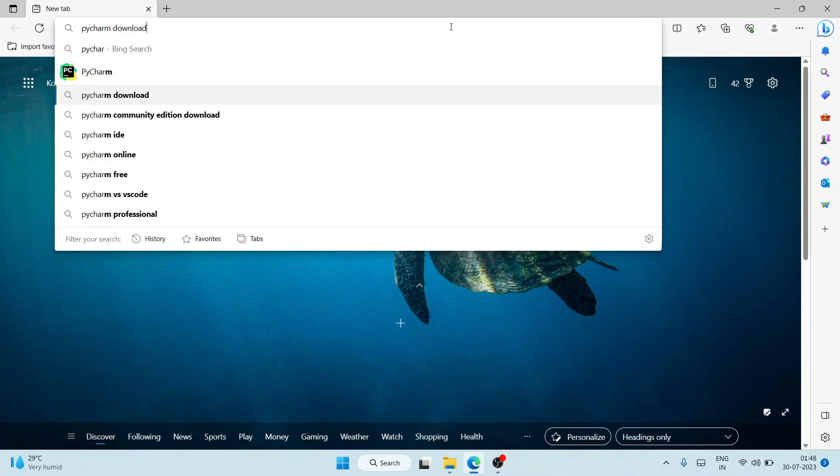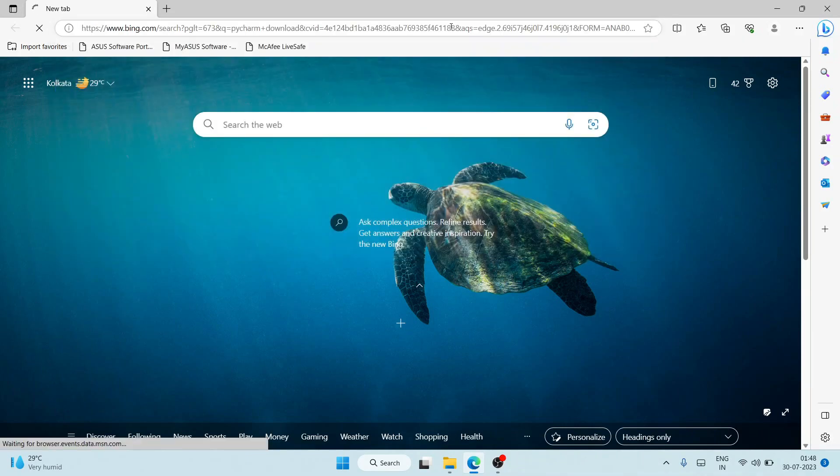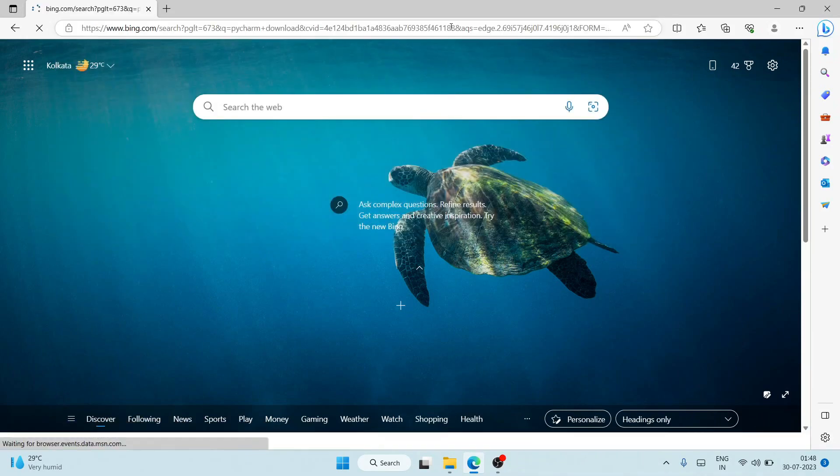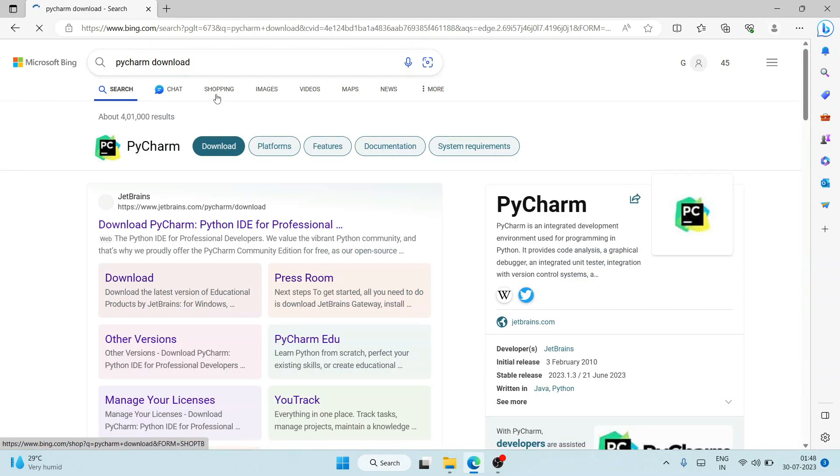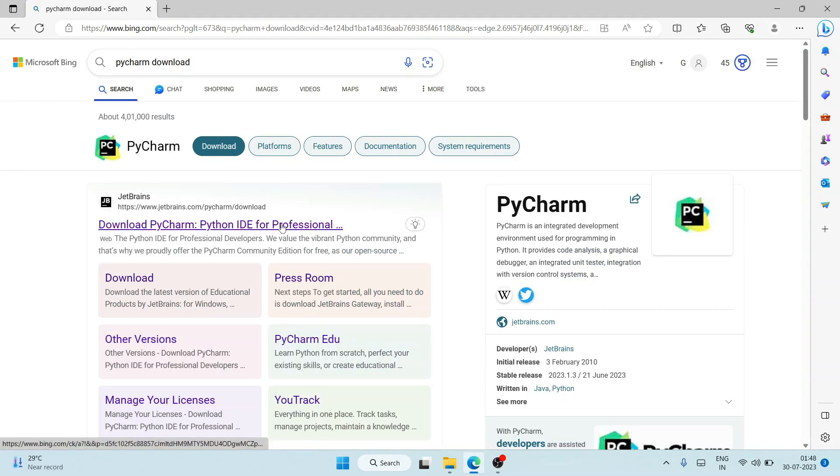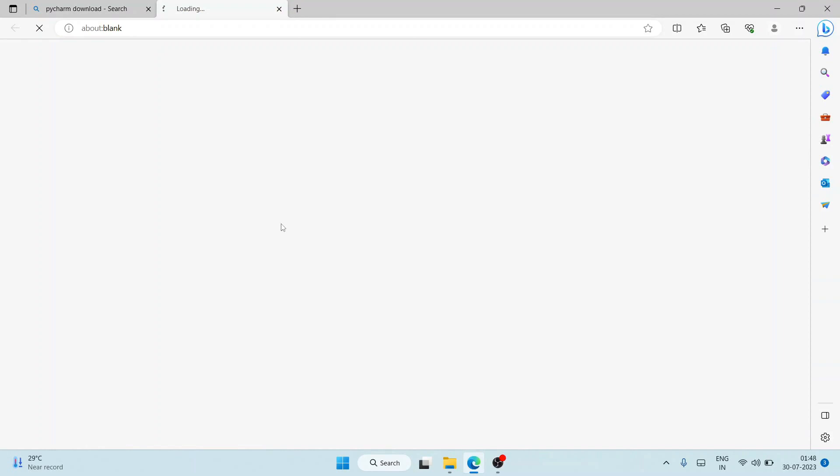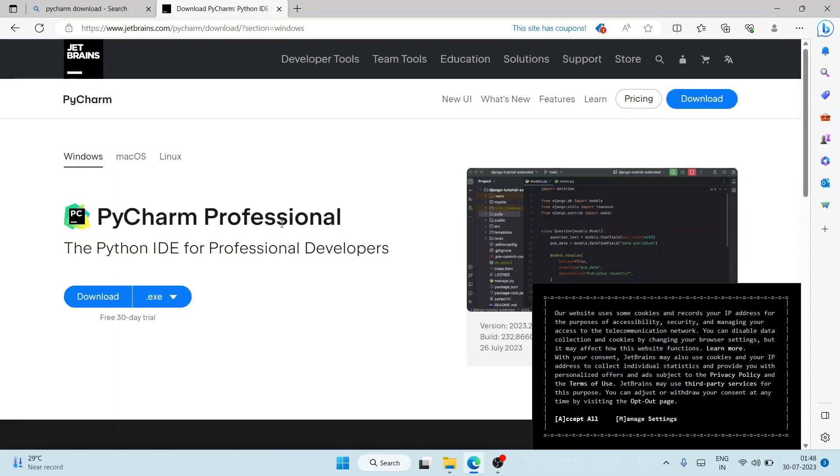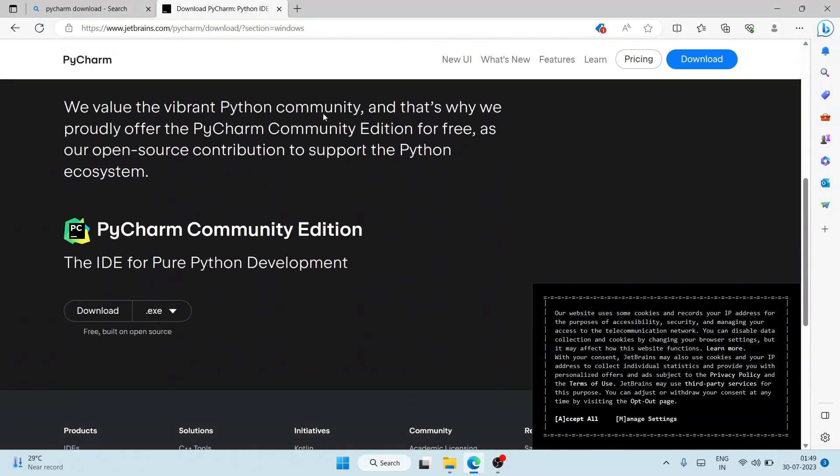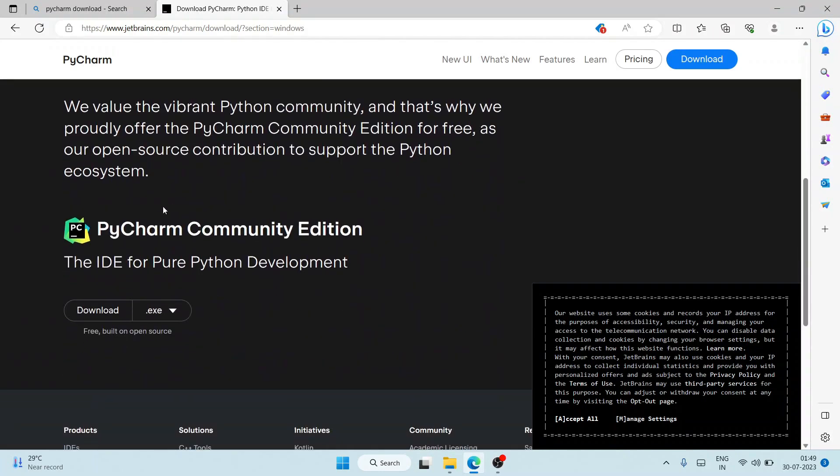You will get 'Download PyCharm Python IDE for Professional'. Just open that and it's going to redirect to the official site of JetBrains. If you scroll down...